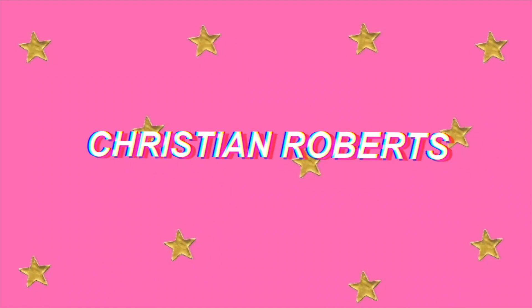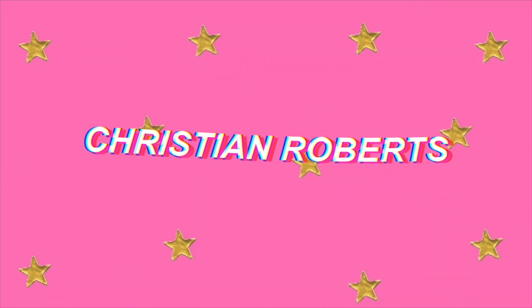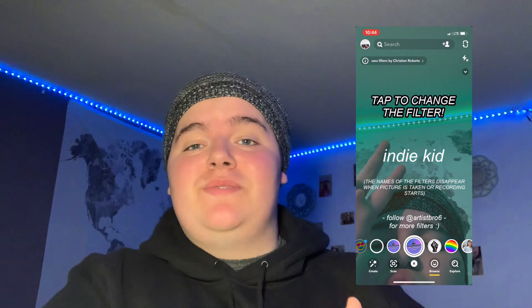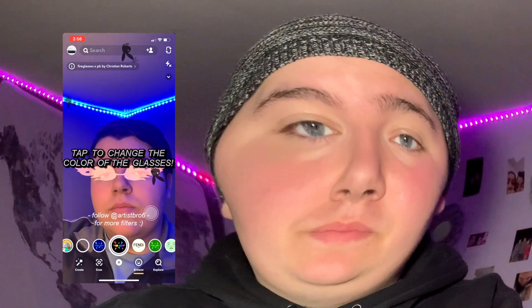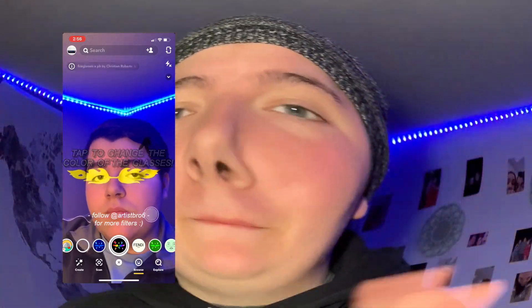Hey guys, welcome back to my channel. So in today's video I'm going to be showing you guys how I make my tap-to-change filters. Those filters look like this, and they also look like this — but that's just two of the versions you can make. The one I'm going to be making today for y'all is the colored filter, the one that I first showed you.